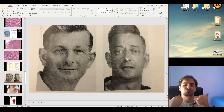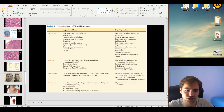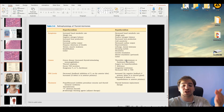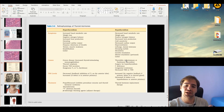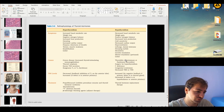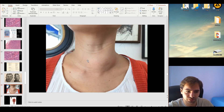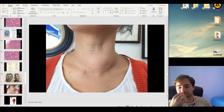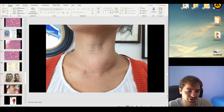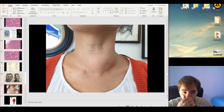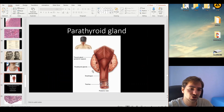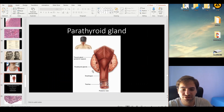Exophthalmos occurs because of increased deposits of immune complexes behind the eye, causing protrusion. In hypothyroidism, you'll have the opposite effects — weight gain due to decreased basic metabolic rate. A very typical feature of thyroid malfunction is goiter, which is the growth and enlargement of the thyroid structure itself.